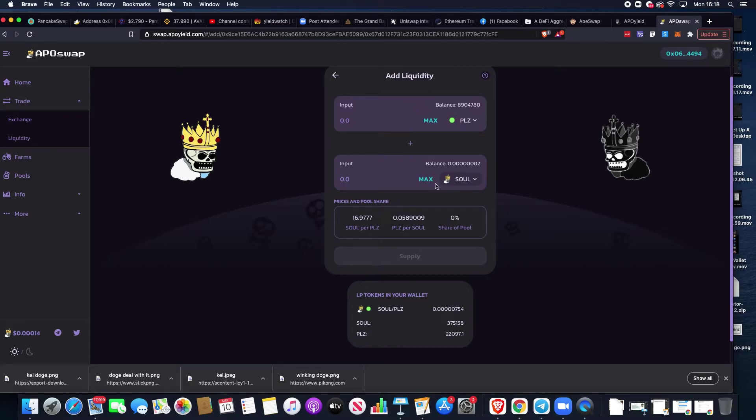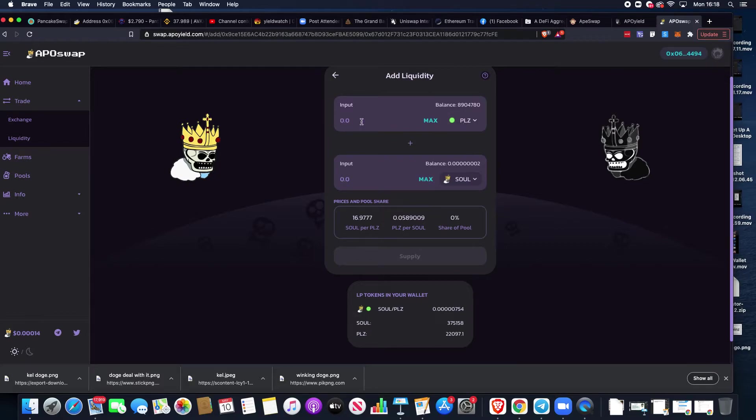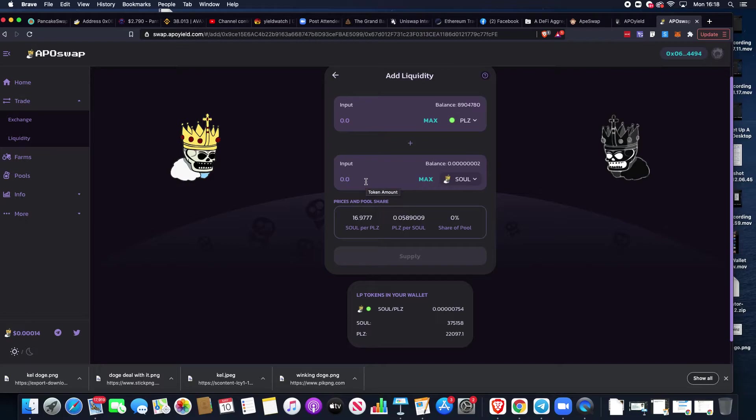You can see we already have those tokens in our wallet. I've got these LP tokens in my wallet ready to go because I've already swapped out in an earlier demonstration. But that's how you would add them together - you could put maximum Planks, maximum Soul, either way around.